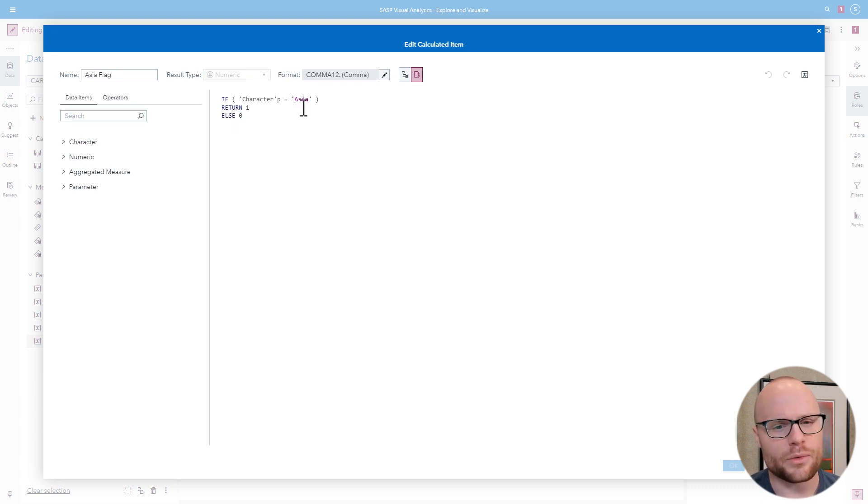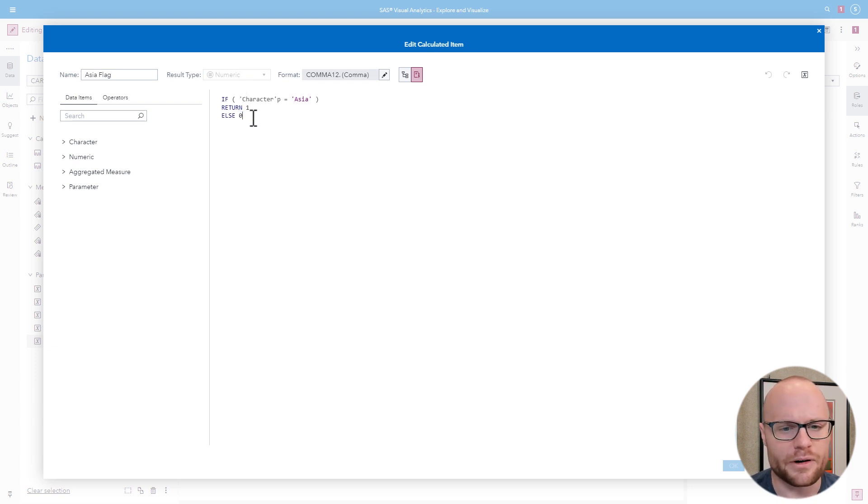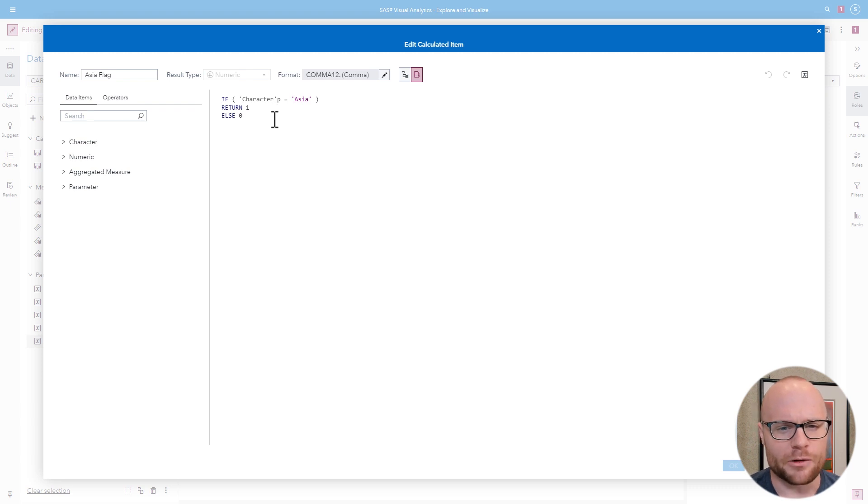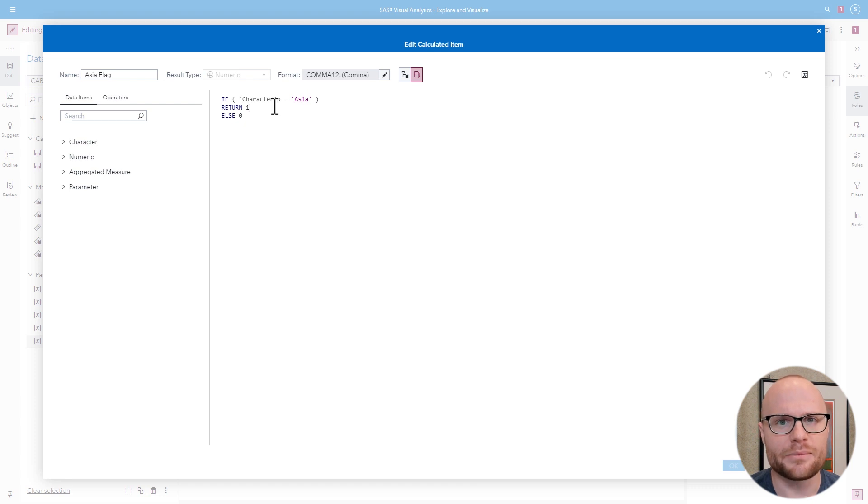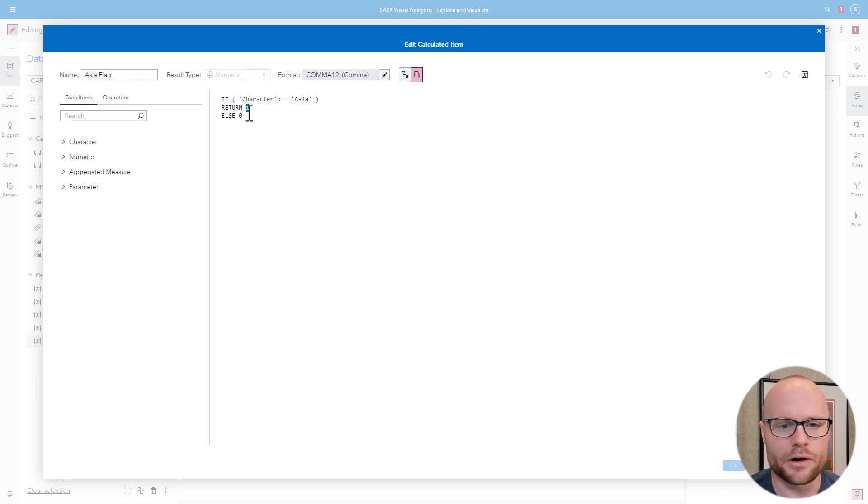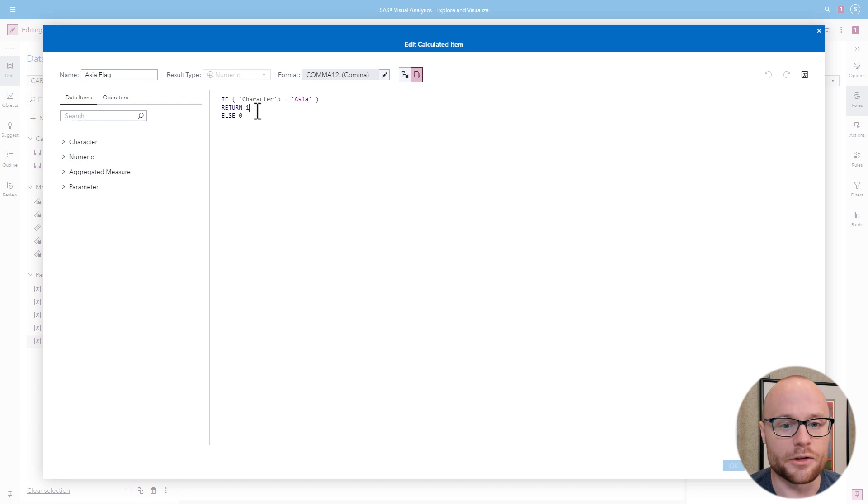So in other words, if somebody is clicking the button bar and they select Asia, it'll give us a one. Otherwise, it'll give us a zero. Now that's really powerful. This means we know what users are selecting on a button bar, and we can make custom calculations happen with that. This doesn't need to be a one or a zero. This could be a whole different calculation. It could be a different formula. It could even be another variable. Now, that's really powerful.